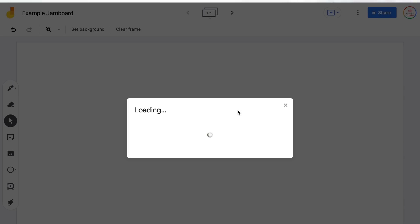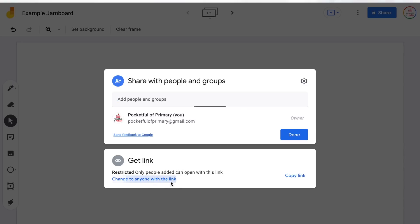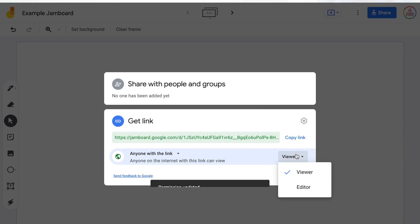Next, you will see the blue share button. This works the same way as a Google Doc, Google Sheets, or Google Slides. You can individually add people to be able to edit or view the Jamboard. You also can get a link and give anyone with that link view access or edit access. We're going to come back to that a little bit later when we talk about using Google Jamboard with your students.